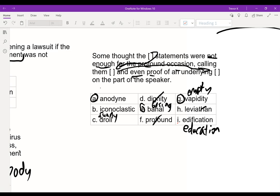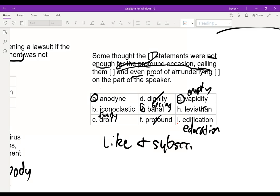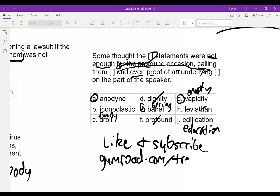So this is essentially our process for all text completion questions. We analyze the blanks for keywords, then look at our answer choices to fill in the blanks. If it's a double blank or triple blank, we start with the easiest blank and figure out the others from there. I hope you enjoyed this. If you like this video and want to see more, please like and subscribe. And if you want more text completion and sentence equivalence questions, as well as other GRE verbal books, please get my guides at gumroad.com. Thanks.